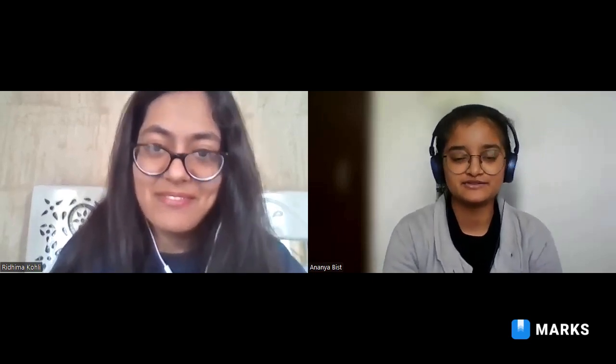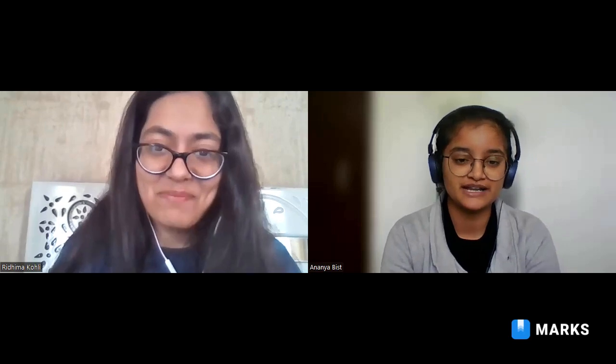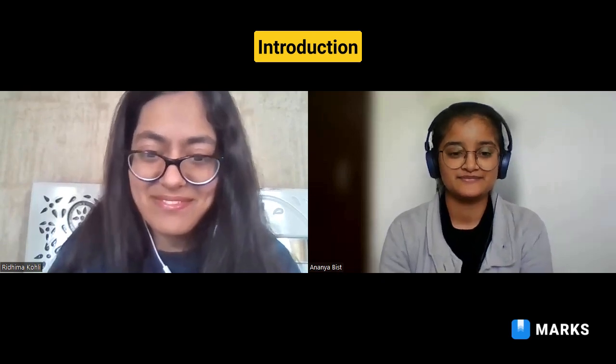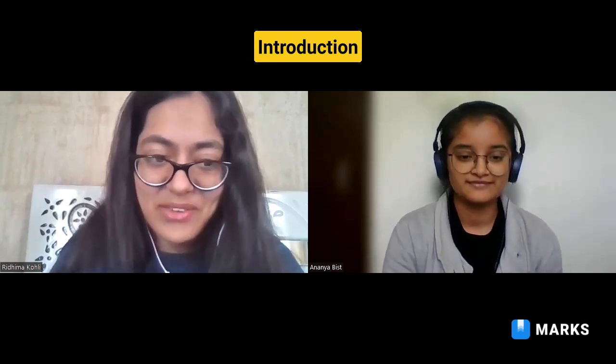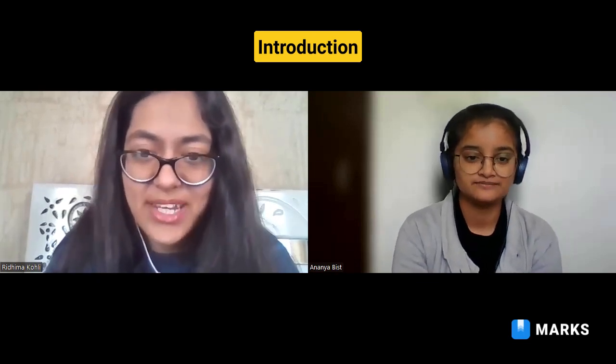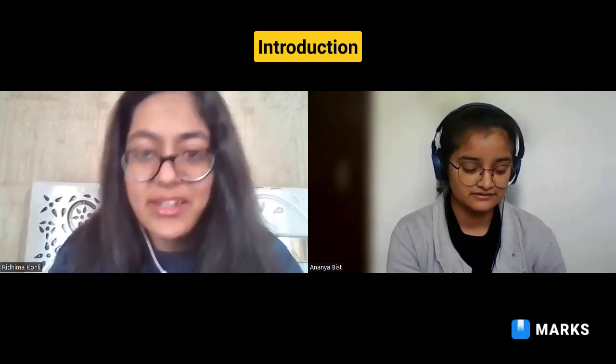Hello everyone, this is Ananya Bhish, currently a second-year student at IIT Kharagpur pursuing B.Tech in Civil Engineering. Today we have Ritma Kohli from IIT Jodhpur. Hello everyone, I'm Ritma Kohli and I am currently a Computer Science and Engineering undergraduate in my final year at IIT Jodhpur.